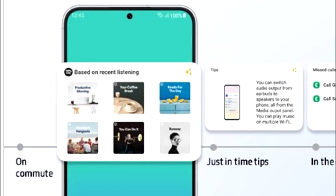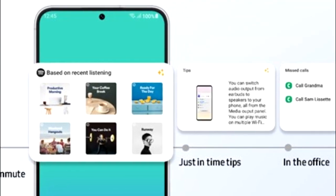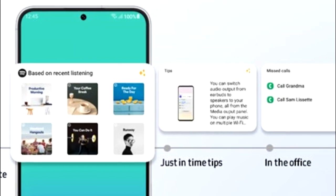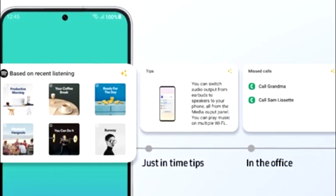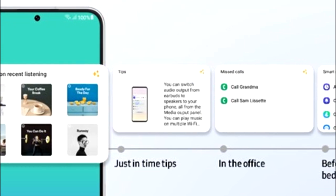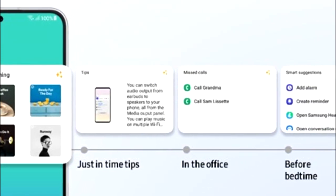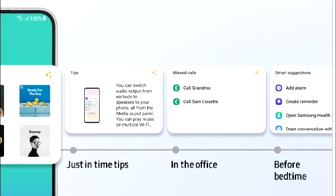One UI 5.1 also has smart widget suggestions. Your smartphone will learn from your habits and suggest widgets that might be useful for you. For example, if you listen to music on Spotify, you'll see a recommended playlist widget. If you're in the office, there will be a call log widget. And if it's your bedtime, you'll get a smart suggestion widget including options like add alarm, add reminder, Samsung Health, and so on.